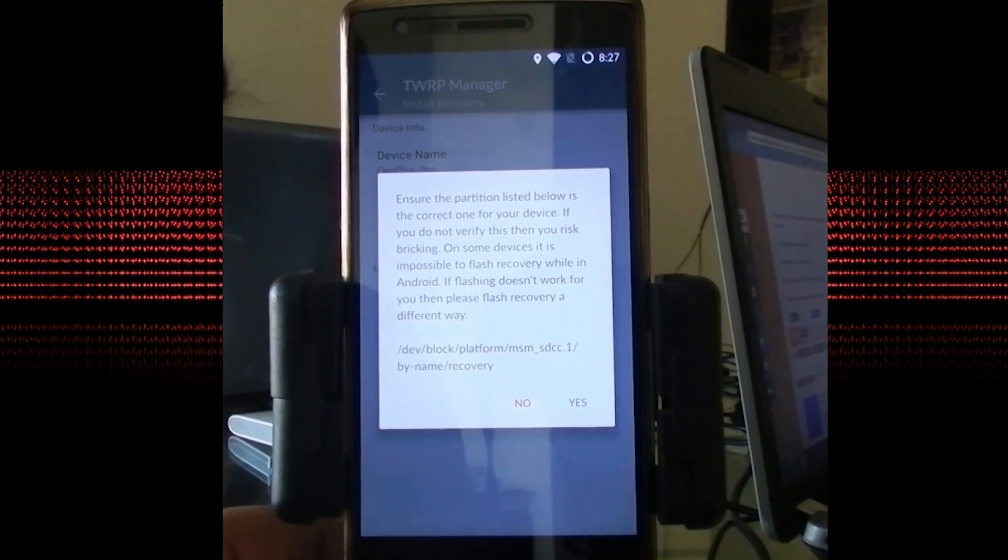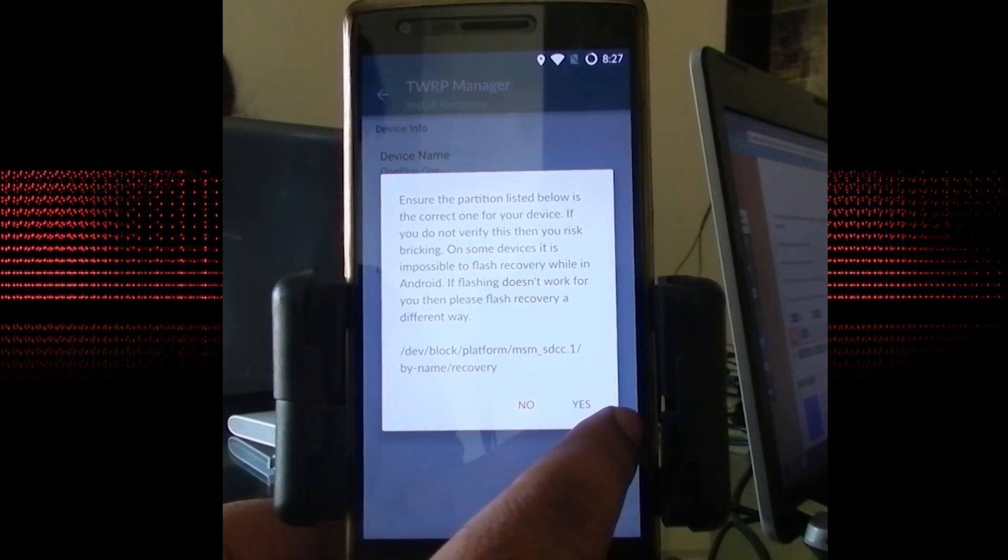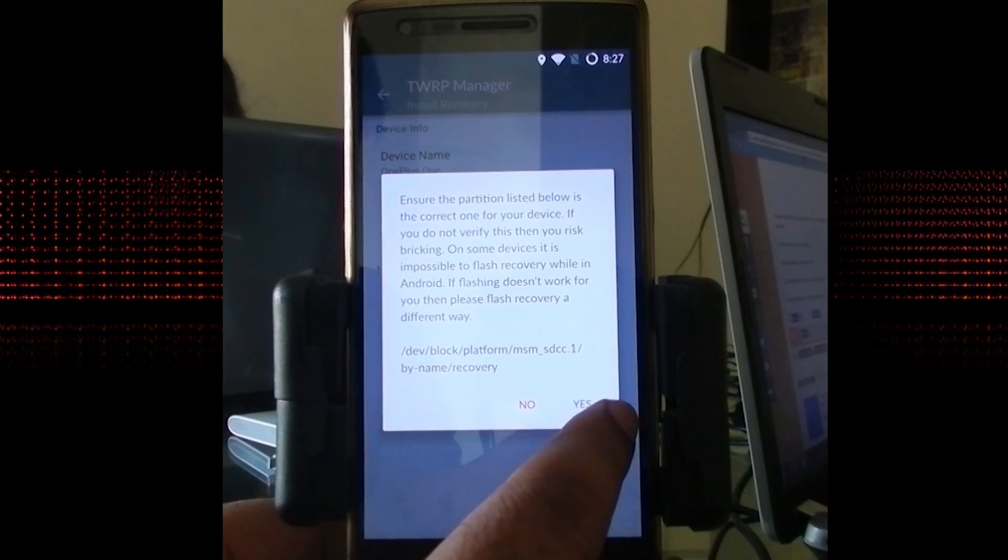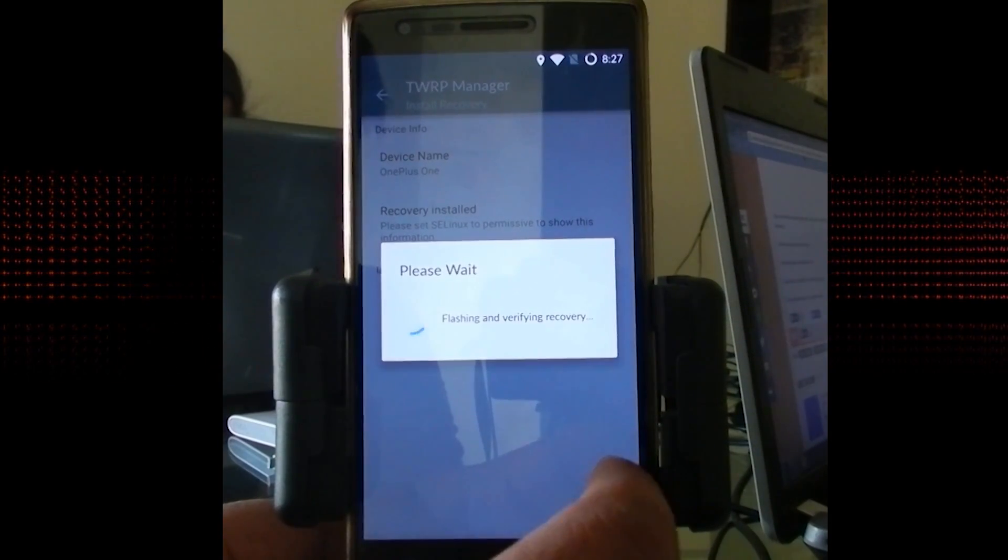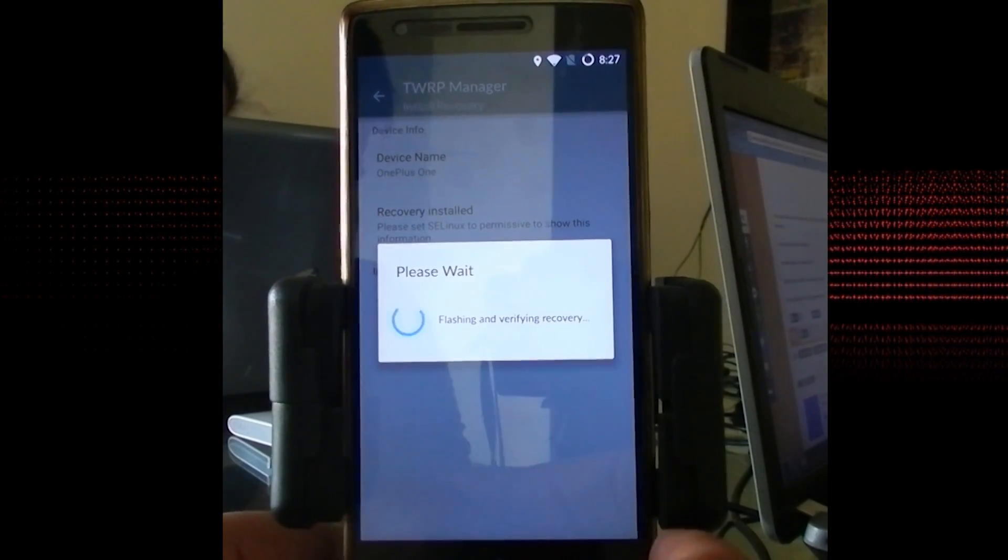This is just a verification step. Make sure you have selected your device correctly at the first step.